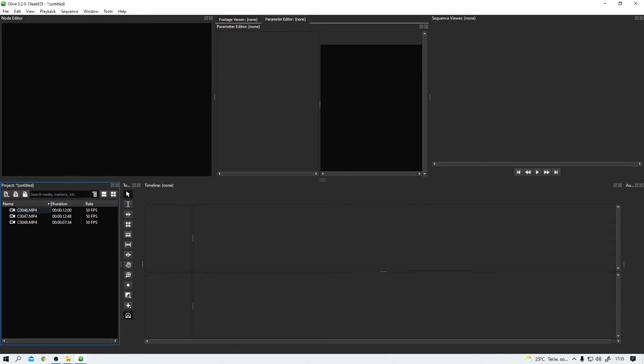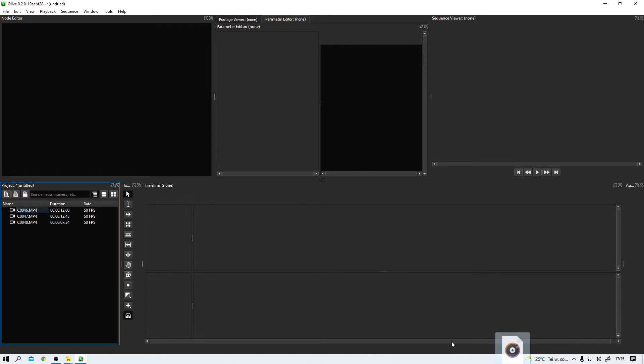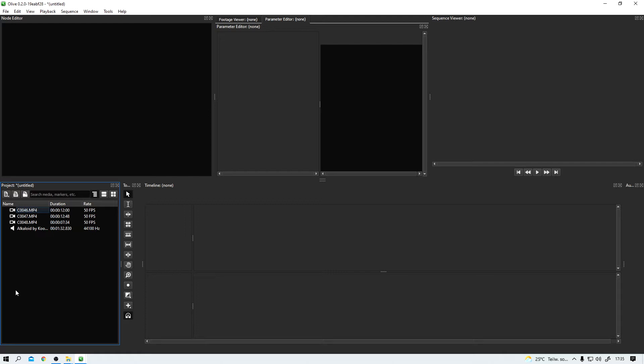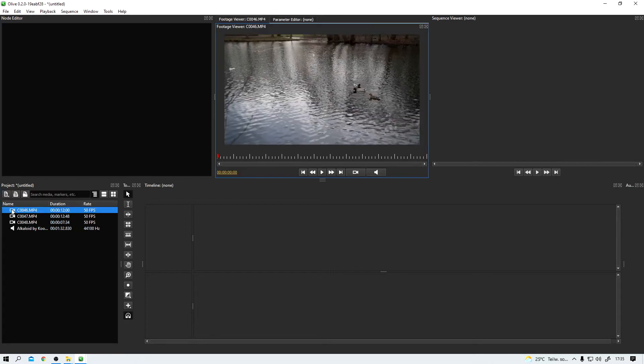And now at first glance, I can see the name of the video files, their length and the frame rate they were shot in. Let me import one more thing. This song here. And now I simply double click on one of the clips and Olive opens it in the footage viewer.